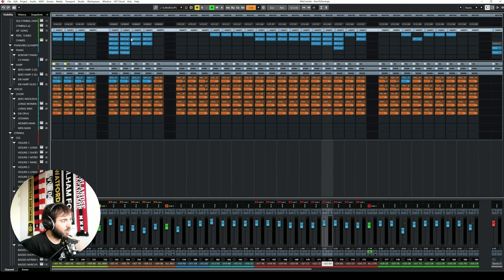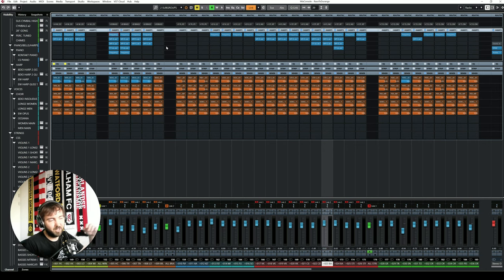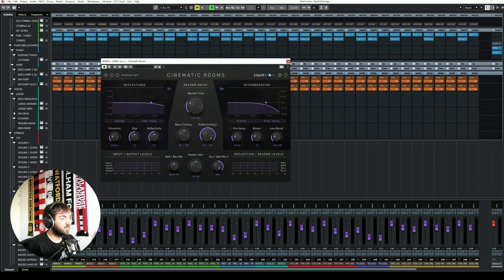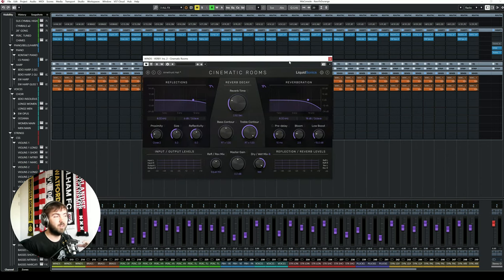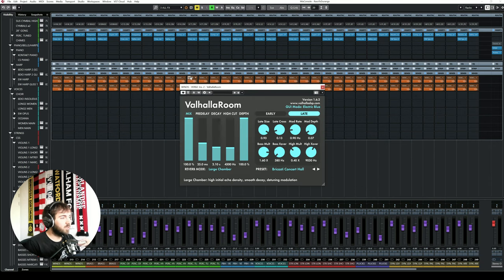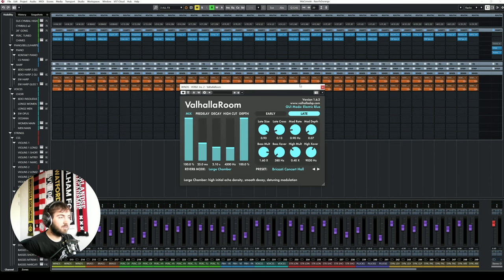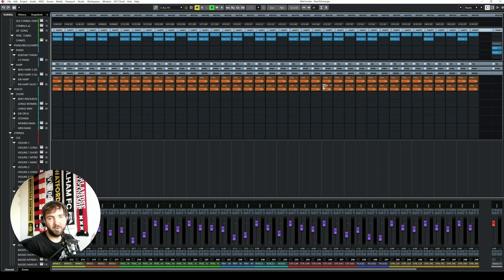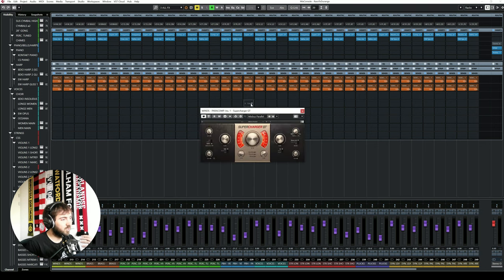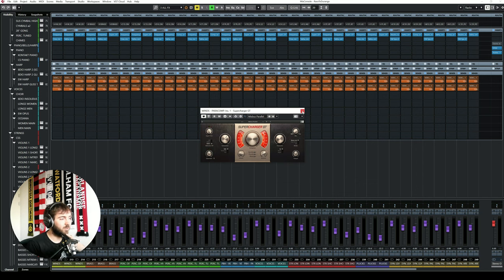I always take out the low ends we don't use. Then there is some EQ going on. Often also, especially in loud instruments, compression just to shave off the top end a little bit. Everything is then being extended to two different reverbs. The first one is cinematic rooms, which is used to put everything in the same room together. The second one is to give everything a bit of a tail, and that's a Valhalla room. And every instrument is also sent to a parallel compression bus, where I use Supercharger GT. And they have a preset which also adds a nice saturation to the sound as well.